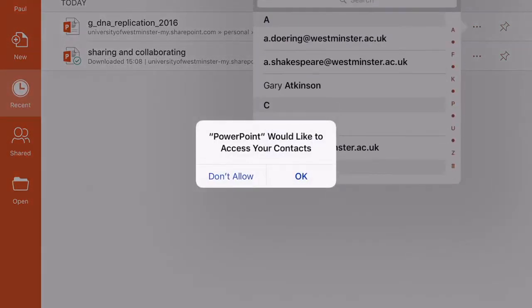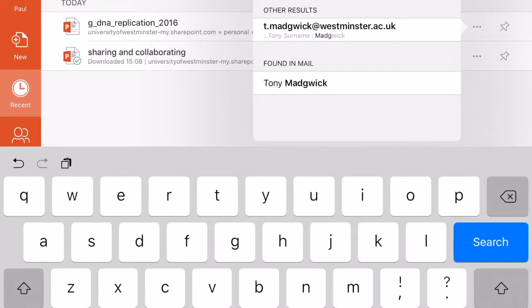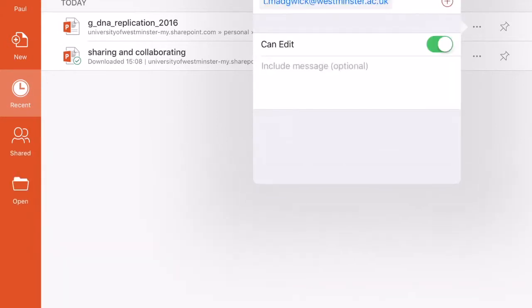Students can also be encouraged to create documents and presentations and collaborate together.